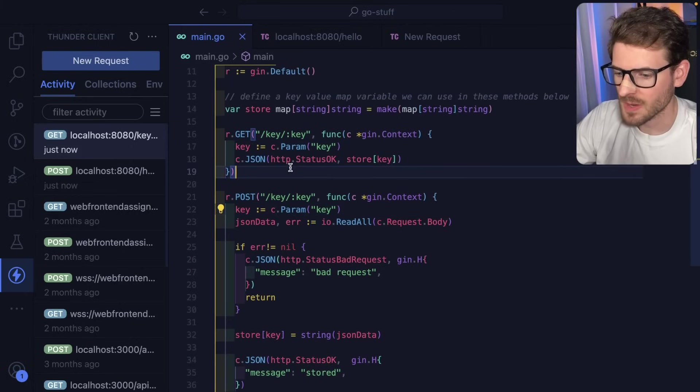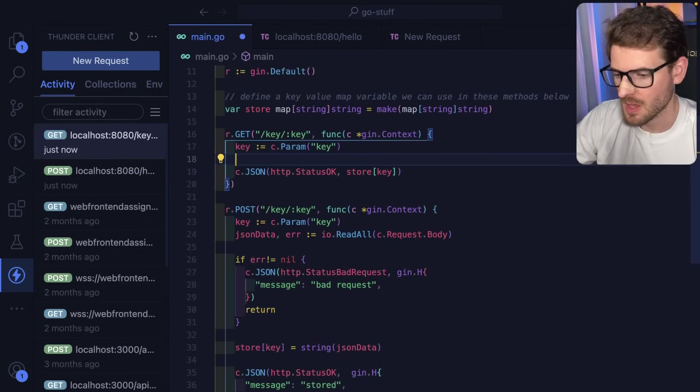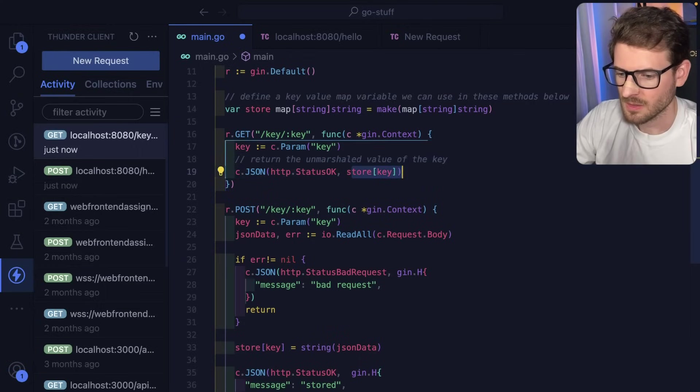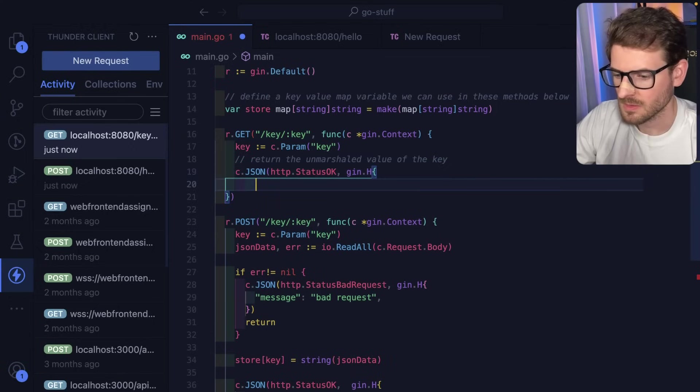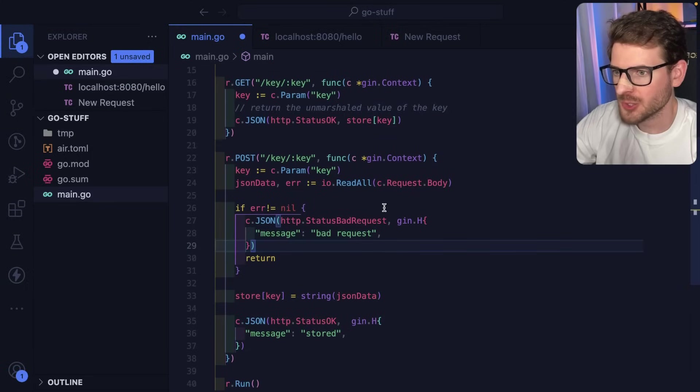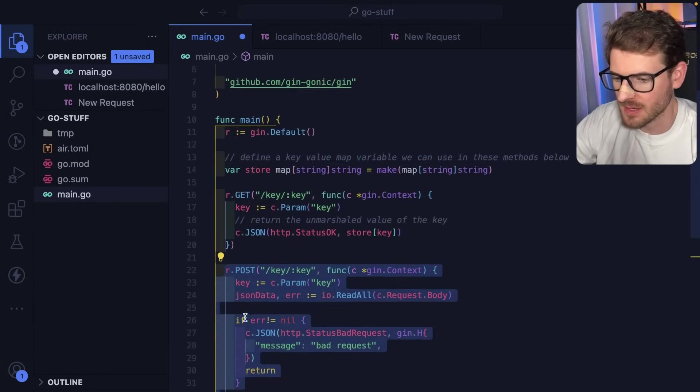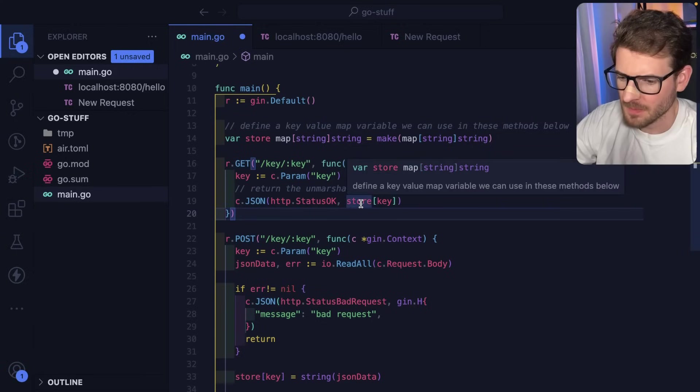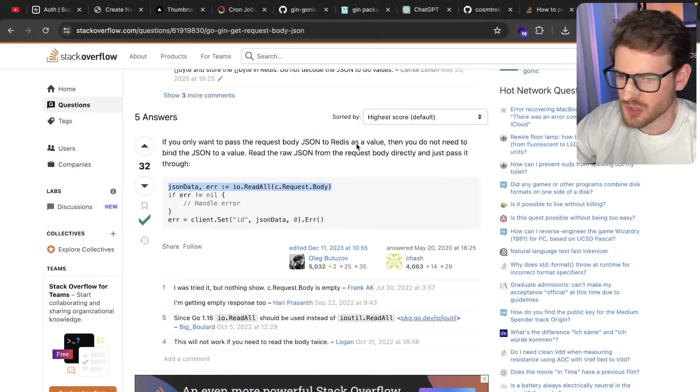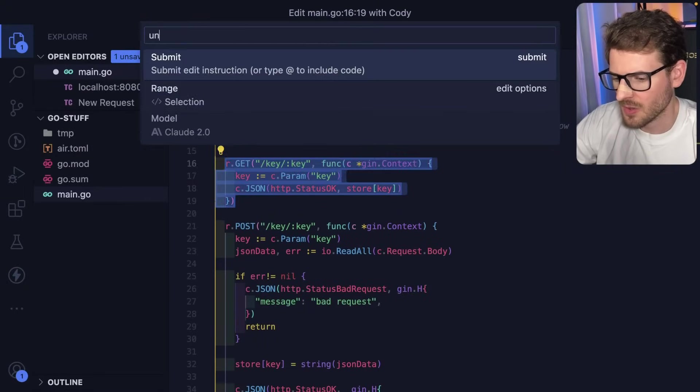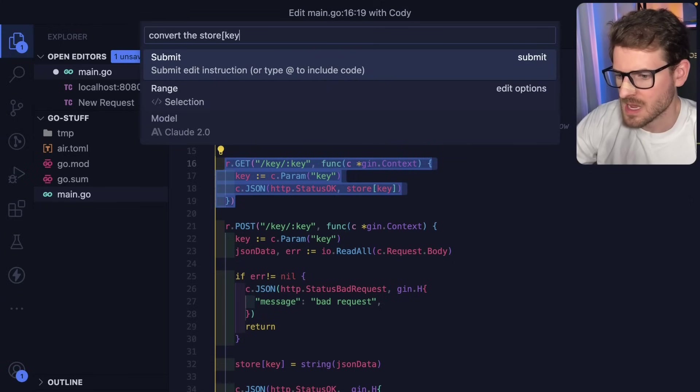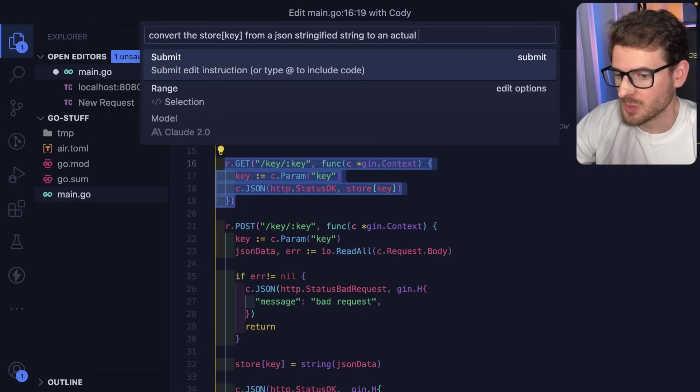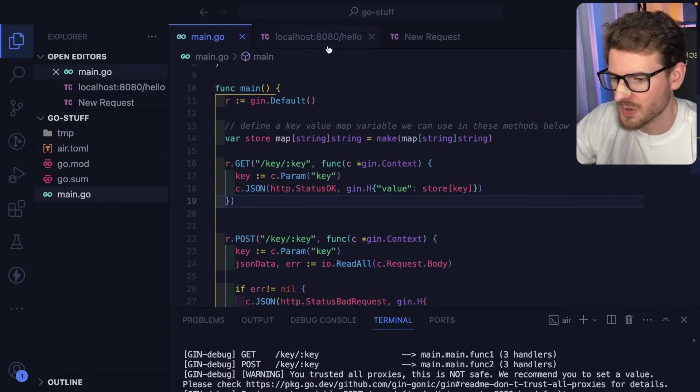I guess when we do a get request though, it should probably actually convert this. Is there a way to like unmarshall this? Return the unmarshall value of this key? Go ahead and delete that and see what AI tells us to do. That doesn't feel right. All right. Now it's a tricky part. I need to take that stored JSON string that's stored inside of this key-value lookup. But then when I return it, I want it to be in JSON format. For some reason, this is not like, I have to figure out a way to unmarshall it or marshal it. So let's try to go here. I'll say, actually, let's just try doing this. I'm going to say, edit code and I'll say, convert the store key from a JSON stringified string to an actual JSON response. I mean, I don't think that's what we're going for, but we can try it.